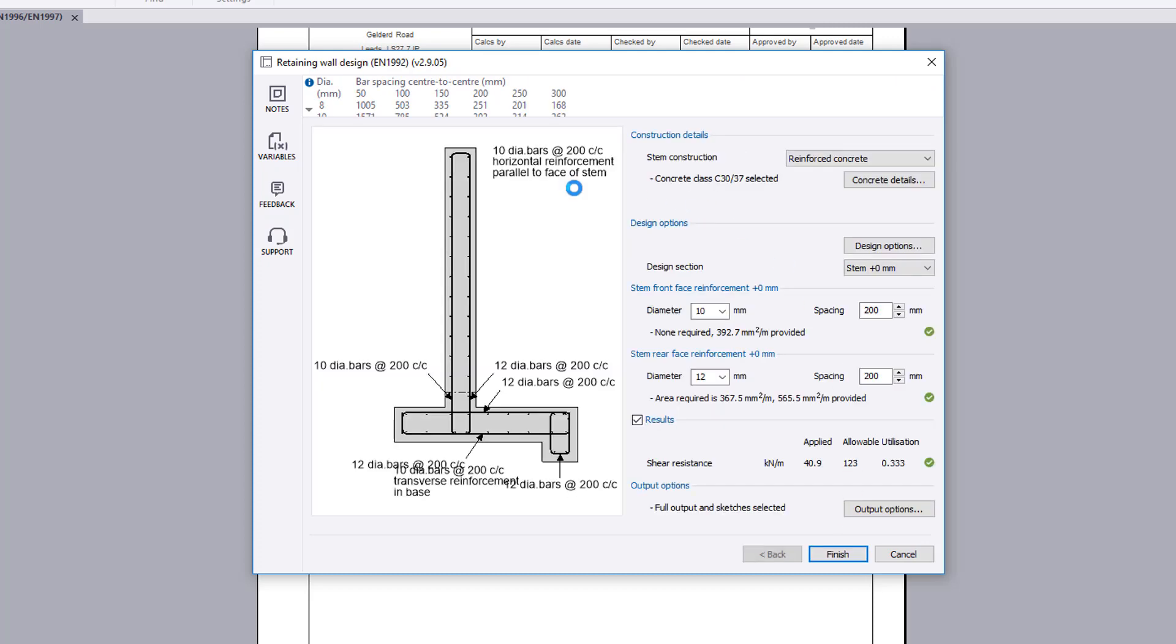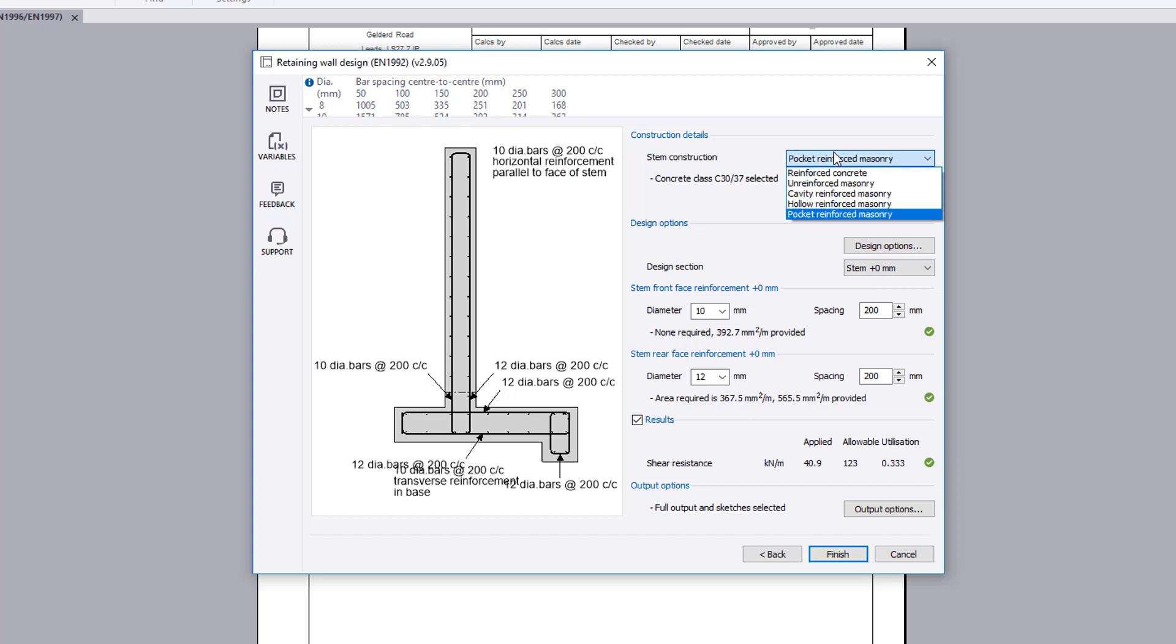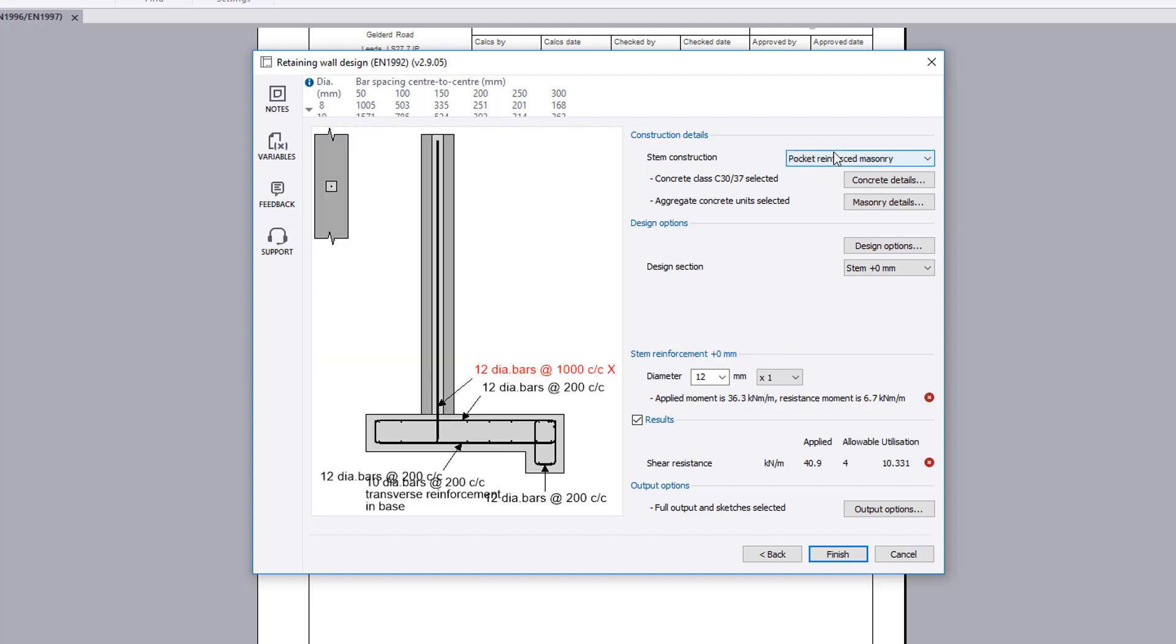Set the stem construction type and the input options change to suit the selection. The sketch also updates. Concrete and masonry details buttons when applicable allow further input details to be specified.